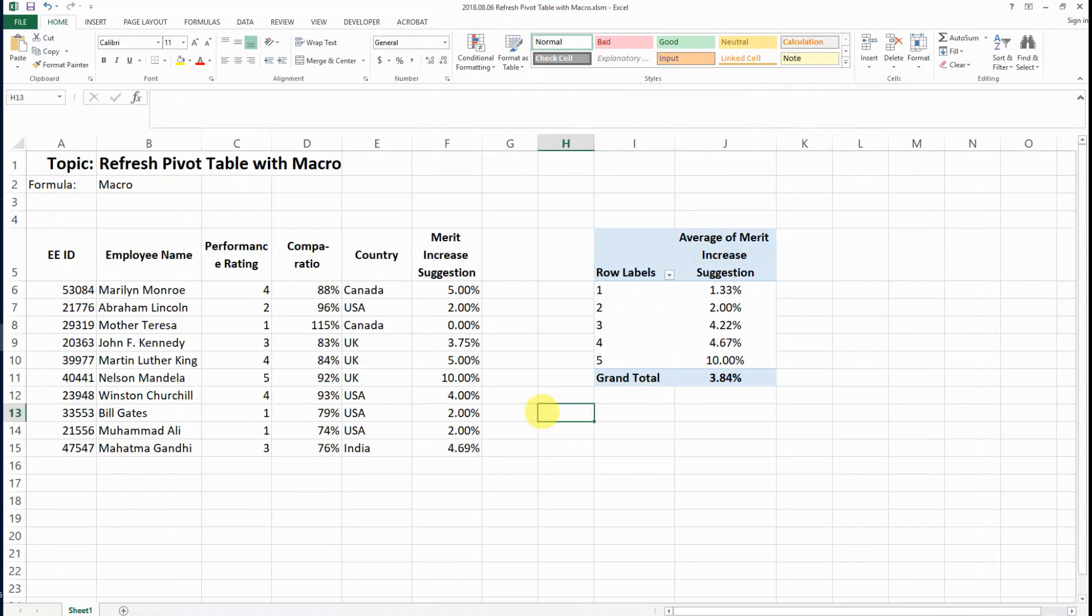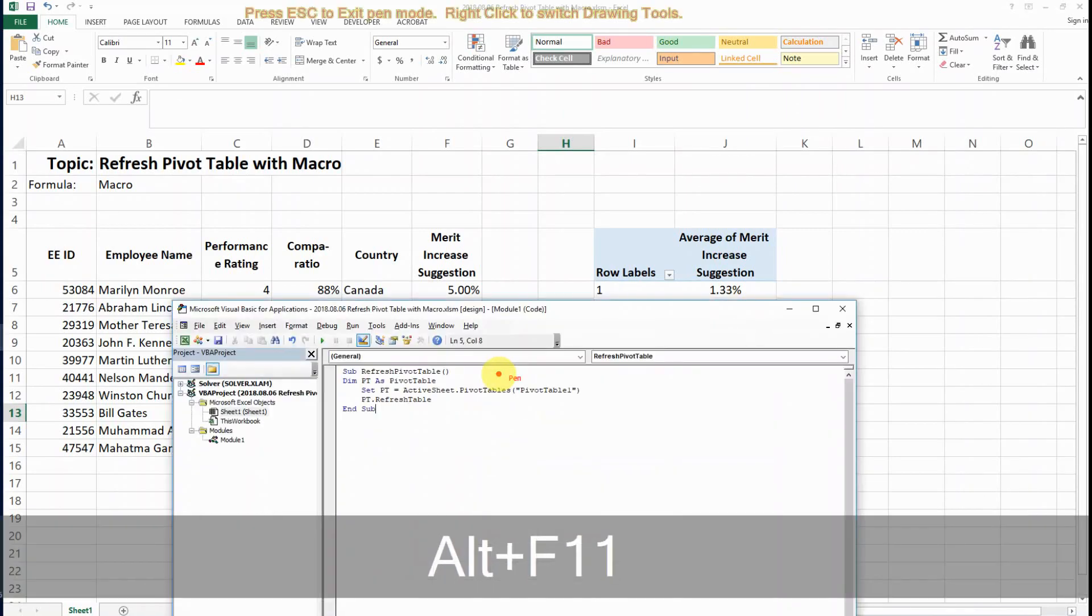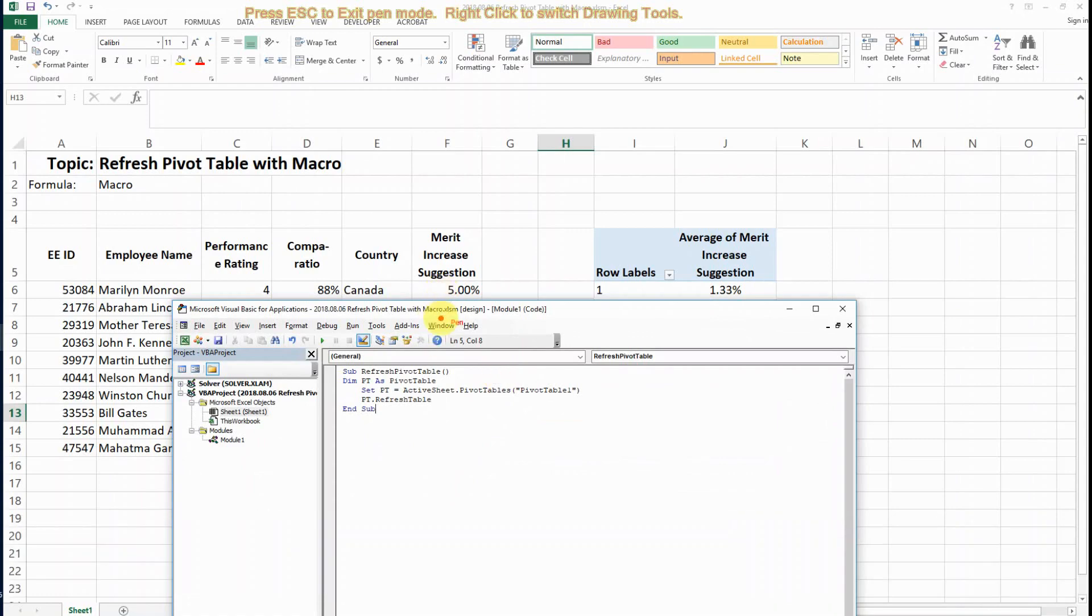The first thing you need to do is go to the VBA editor by pressing Alt+F11.